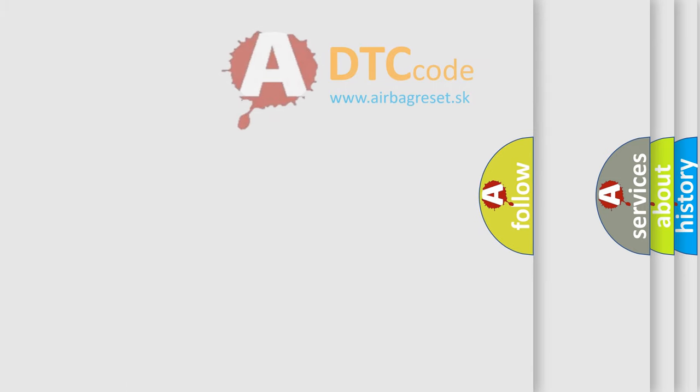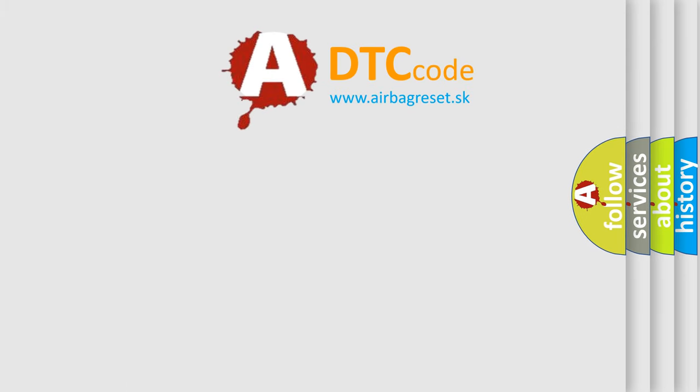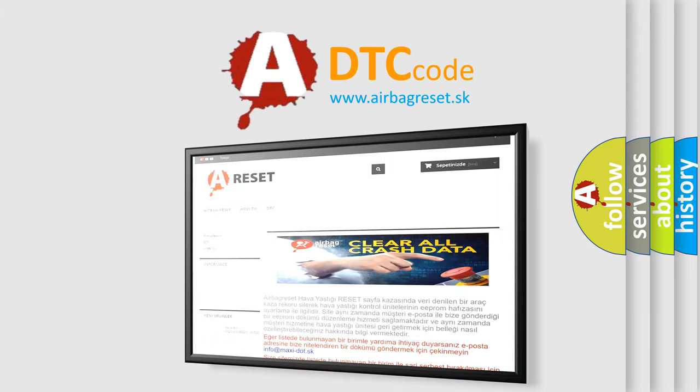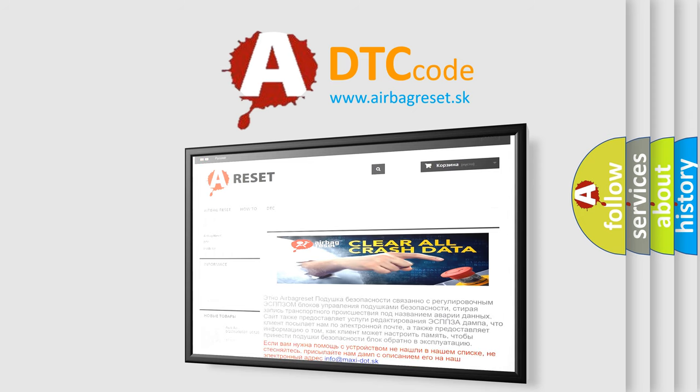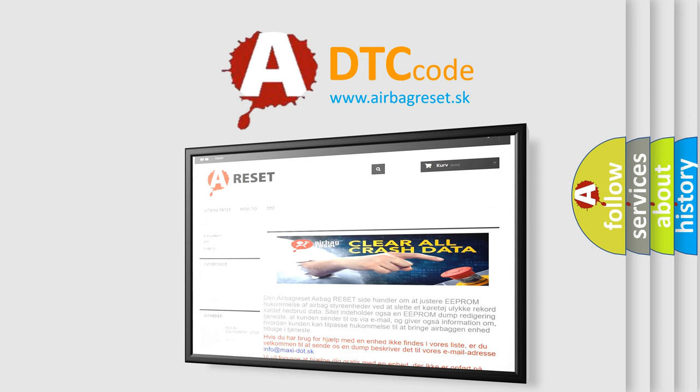The airbag reset website aims to provide information in 52 languages. Thank you for your attention and stay tuned for the next video.